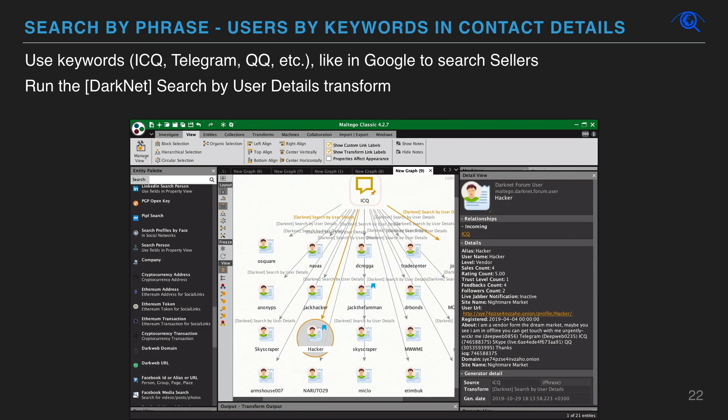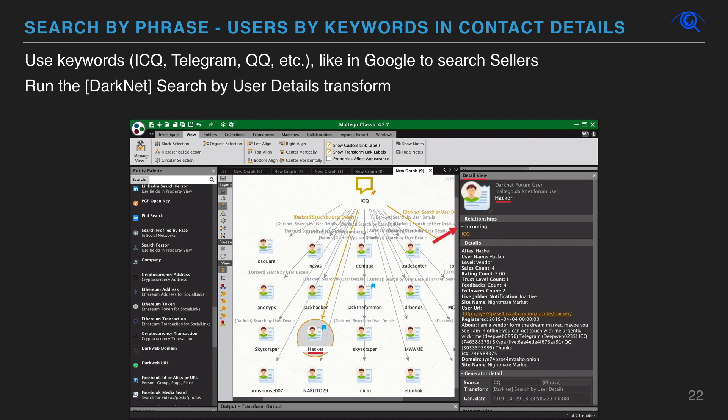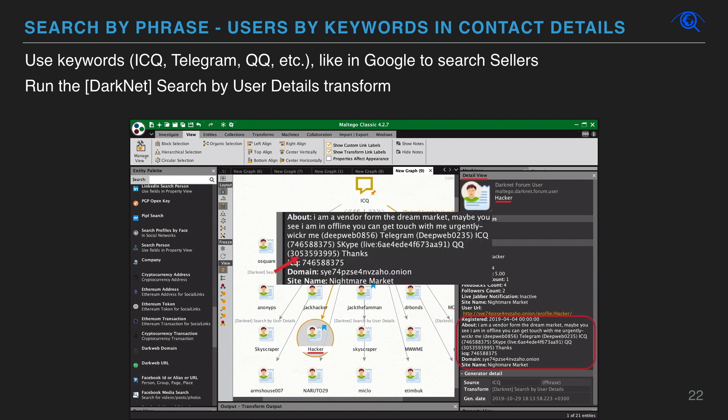Here we use search by phrase in dark net user details. You can start the search with keywords like product name, user alias, ICQ, jabber, telegram, email, and more.